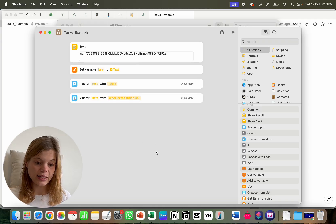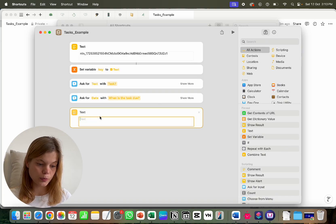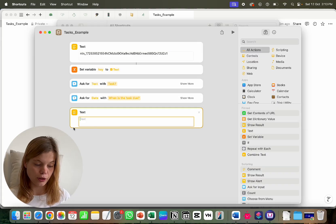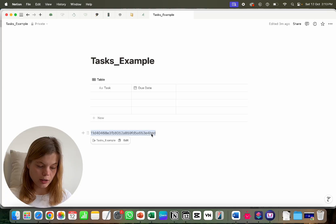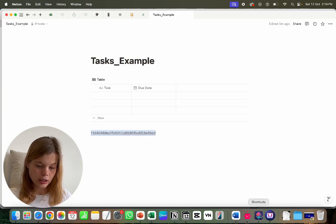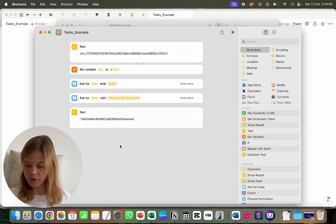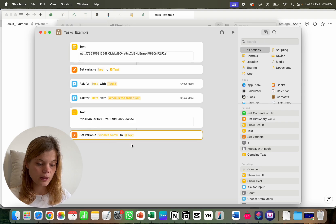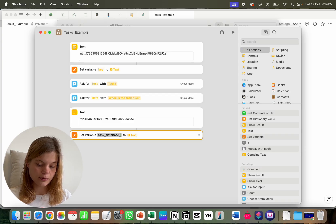Now we need our database ID. Add another text module — the shortcut needs to know which database to access. Enter the database ID here by copying and pasting it in. Then set up a variable to hold this value and call it 'Task Database ID.'